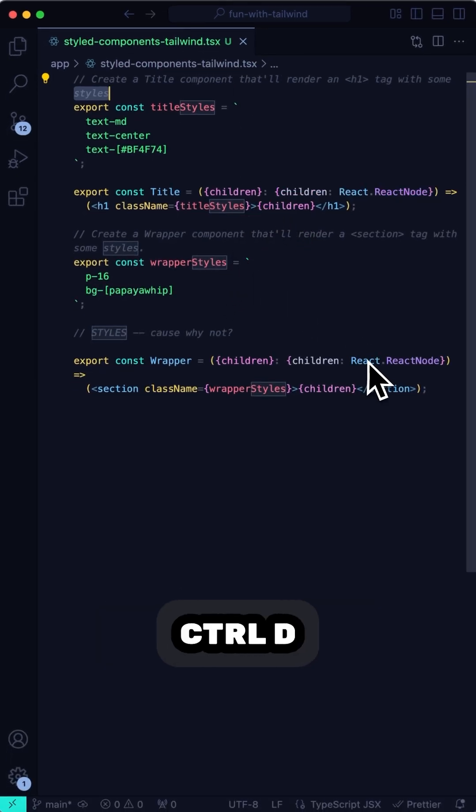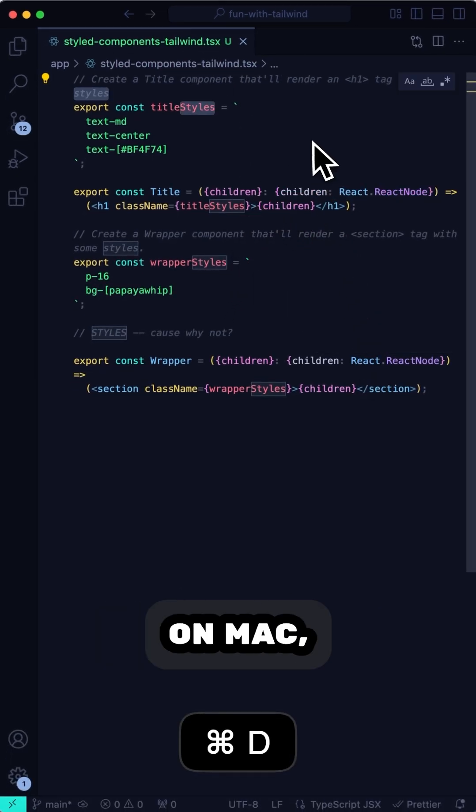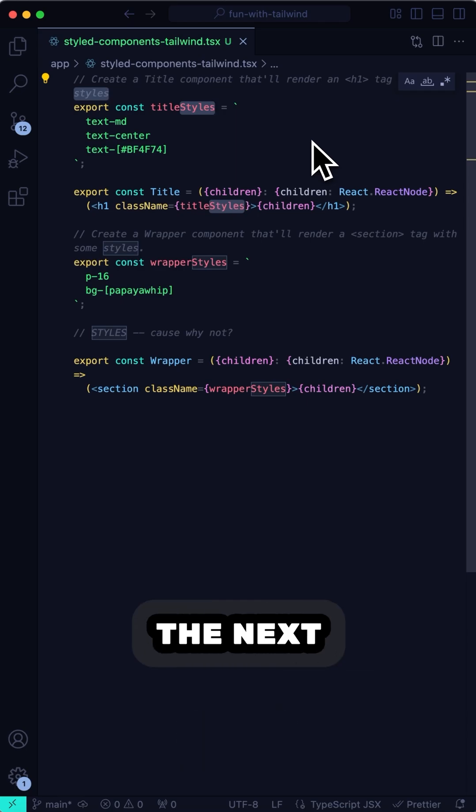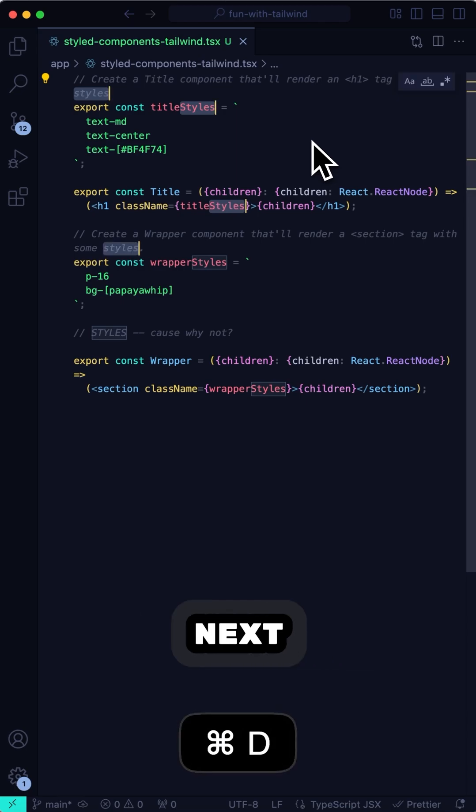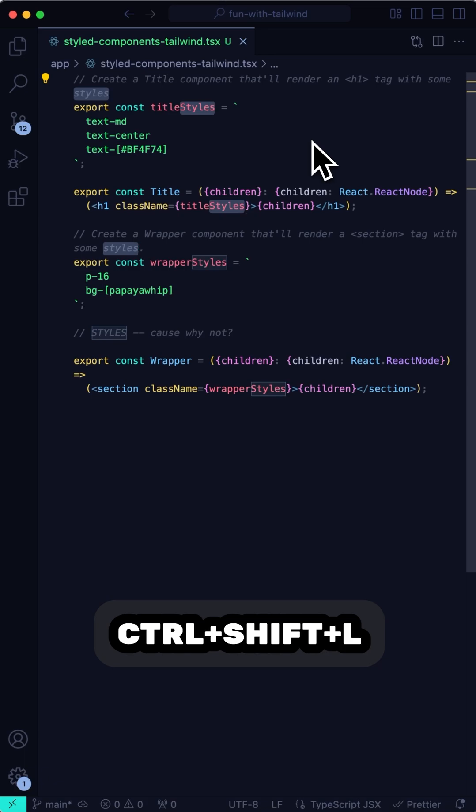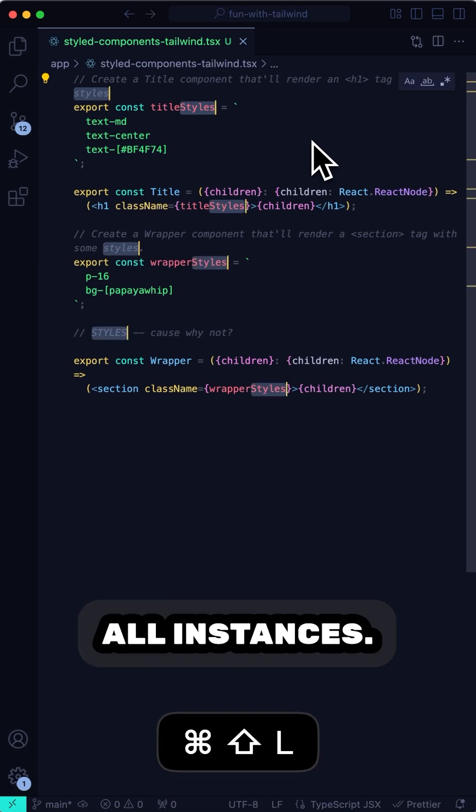And if you press Ctrl D or Command D on Mac, you can start to select the next instance and the next instance and so on. Or you can press Ctrl Shift L or Command Shift L on Mac to select all instances.